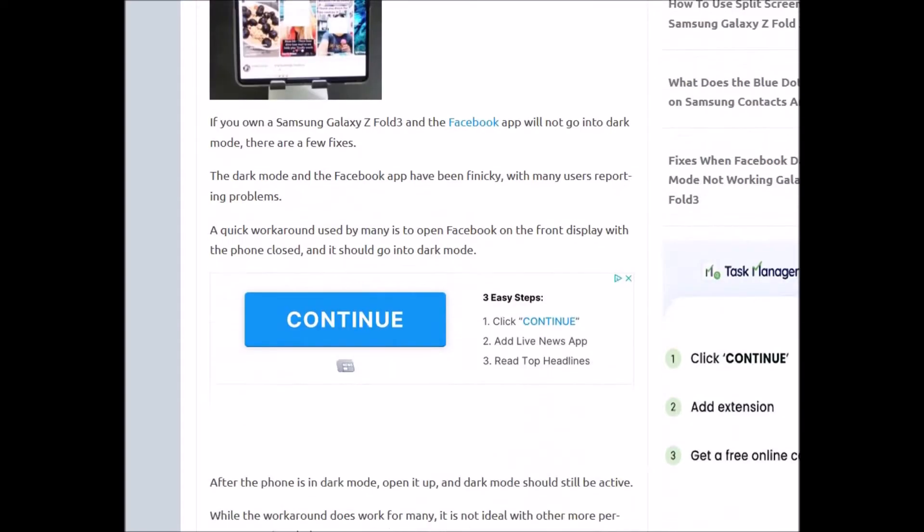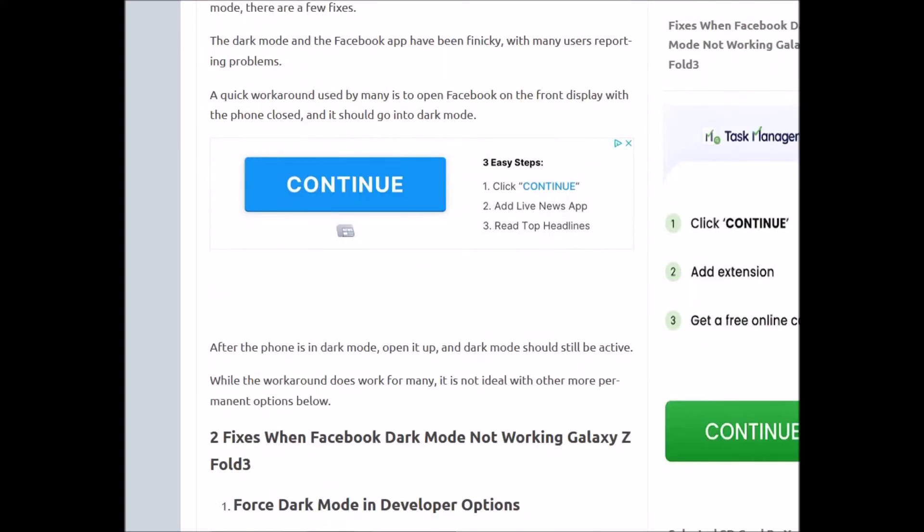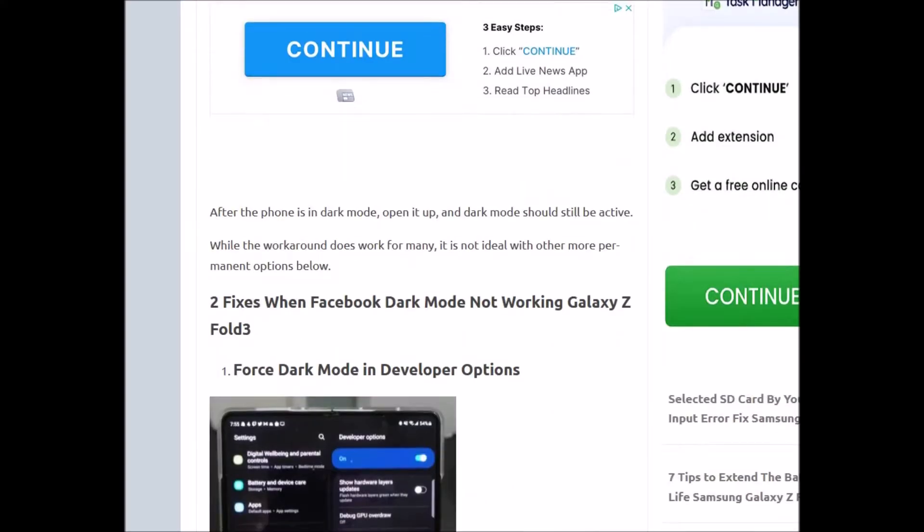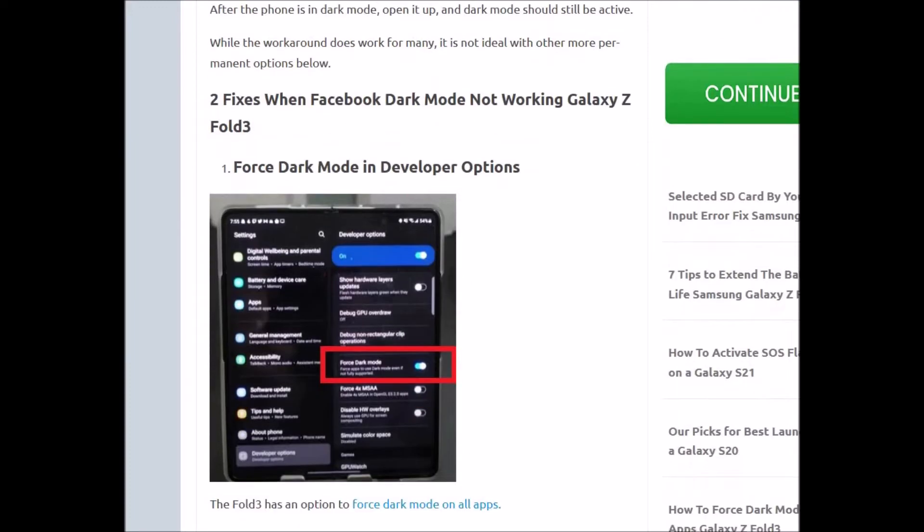Basically, the first fix is to force dark mode from developer options. This is a bit extreme, but it works for a lot of people. Keep in mind, it is a developer option, so it could be buggy depending on the other apps you have running.